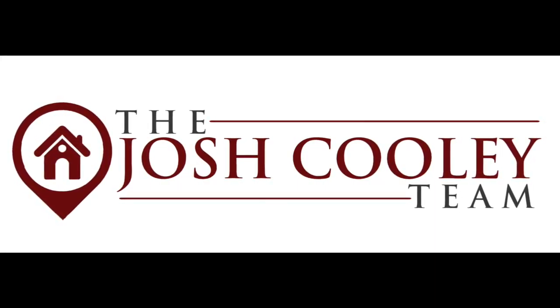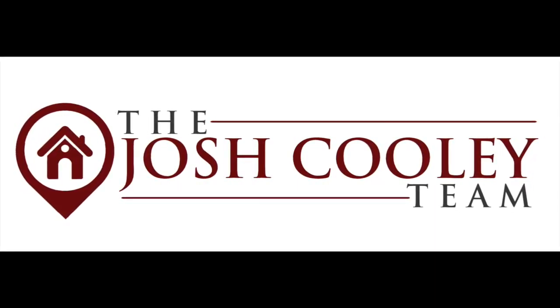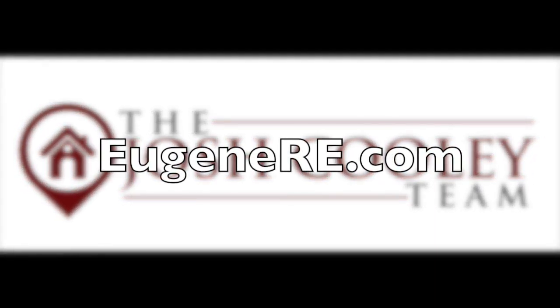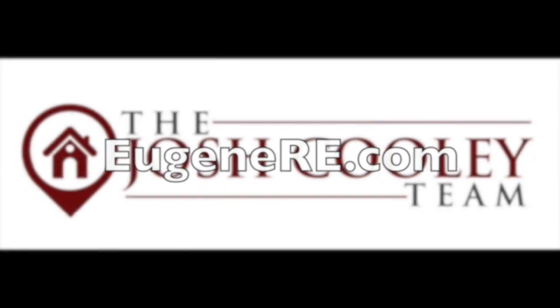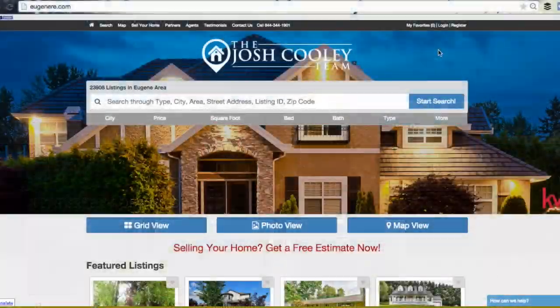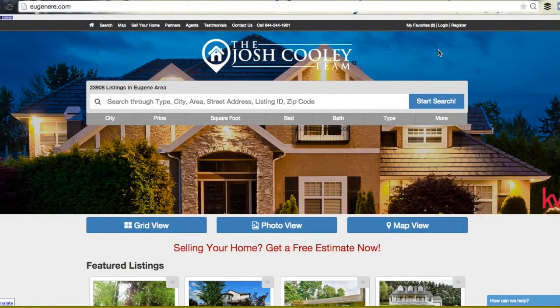Welcome and thank you for choosing the Josh Cooley team at eugenere.com. This video will show you how to set up a new eugenere.com account.